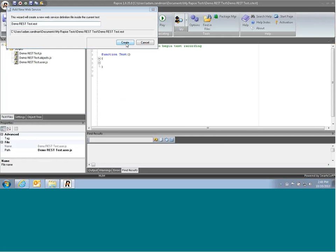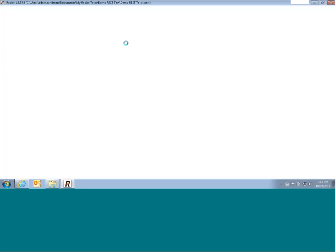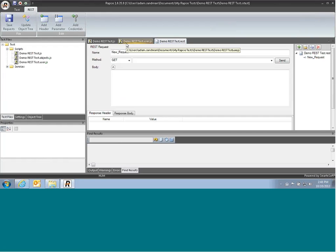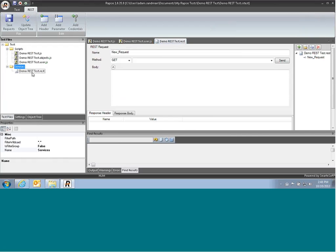Once it's finished, it's going to create the web service test form. It's also going to add a file with a .rest extension in the service folder. This is where all our web services are going to be stored.